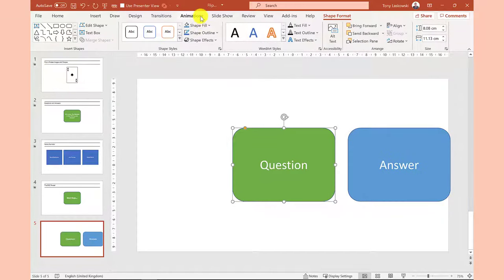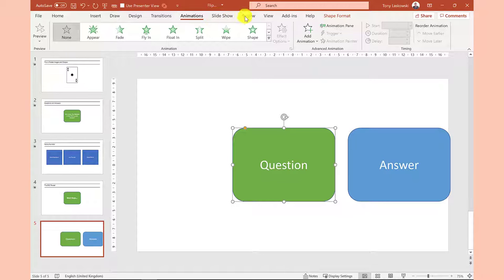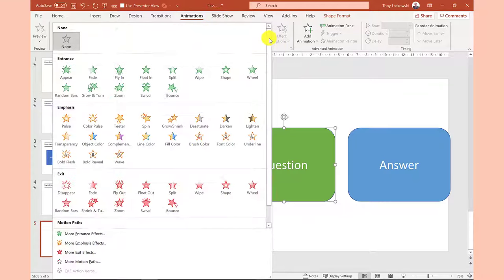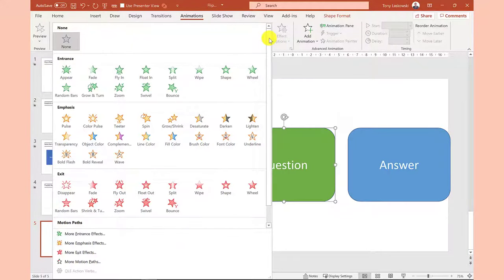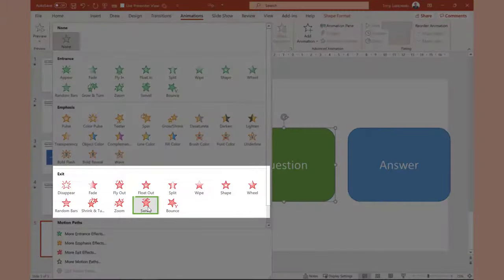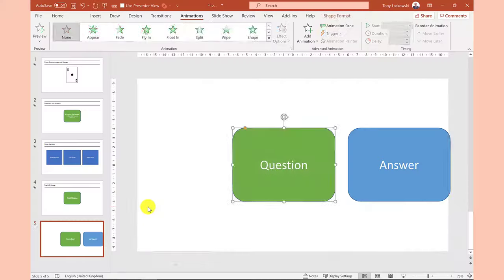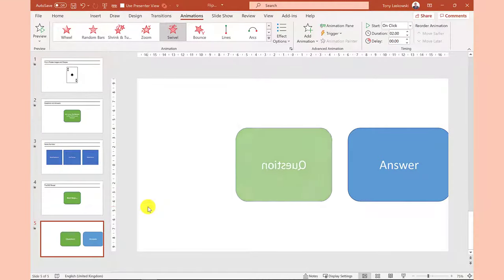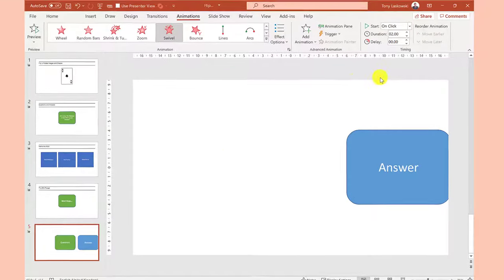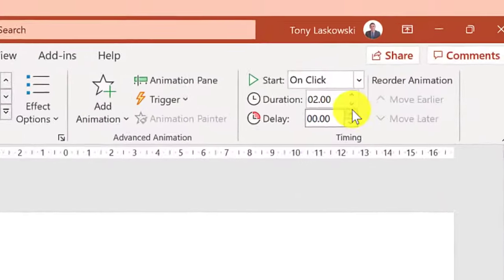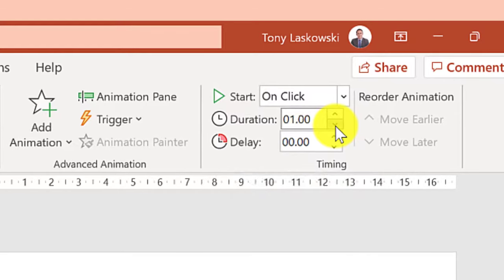Question will exit with a swivel animation. To do this click animations and then under the exit section select swivel. You can't control how many flips it does but you can control the speed by adjusting the duration.